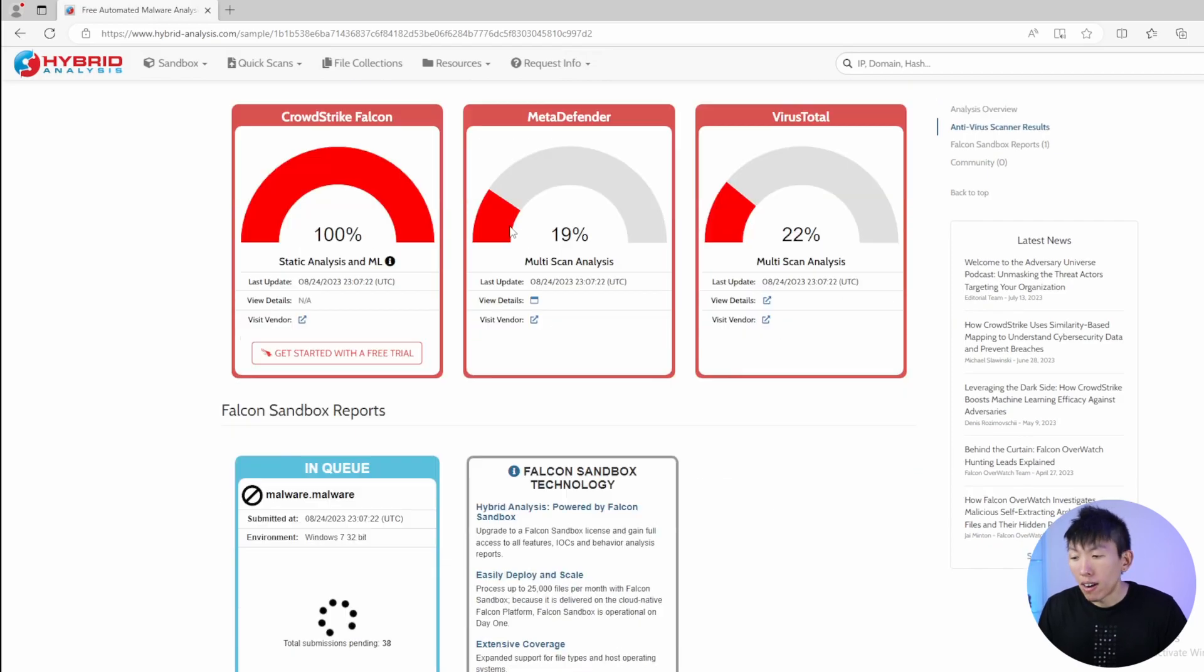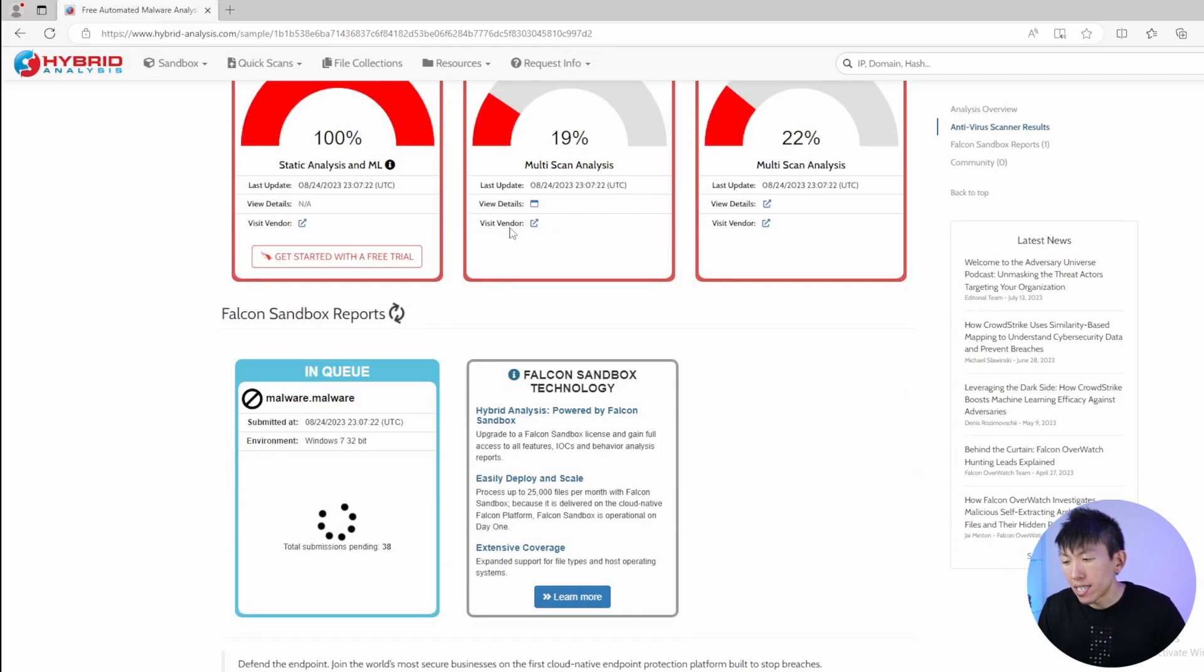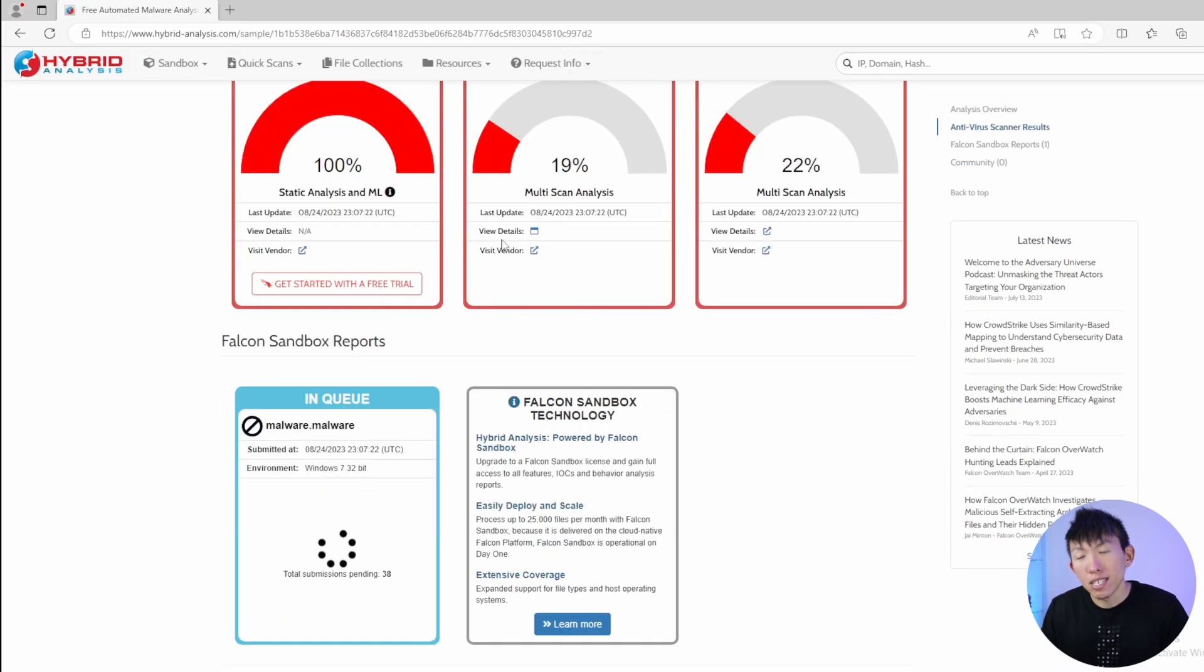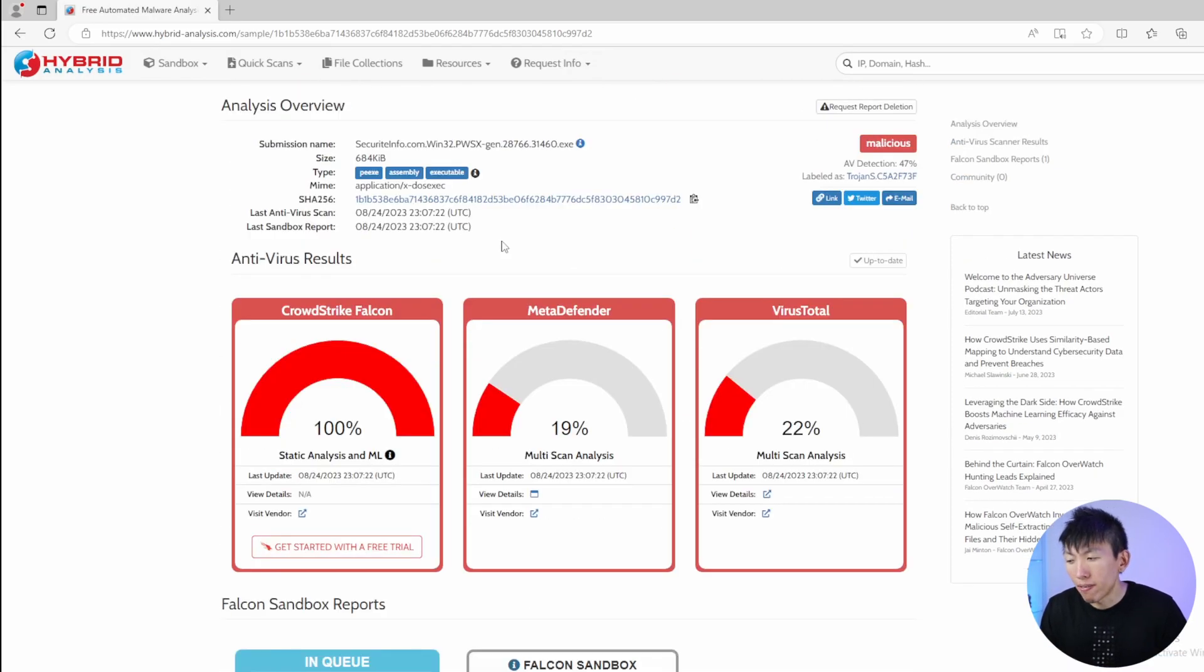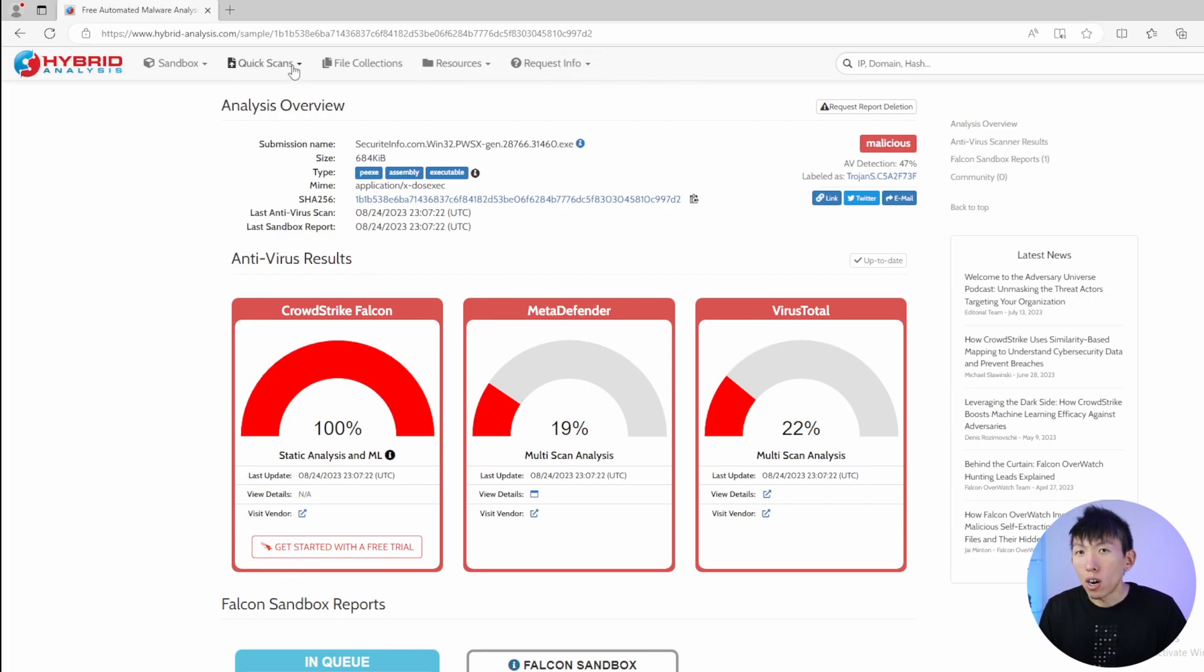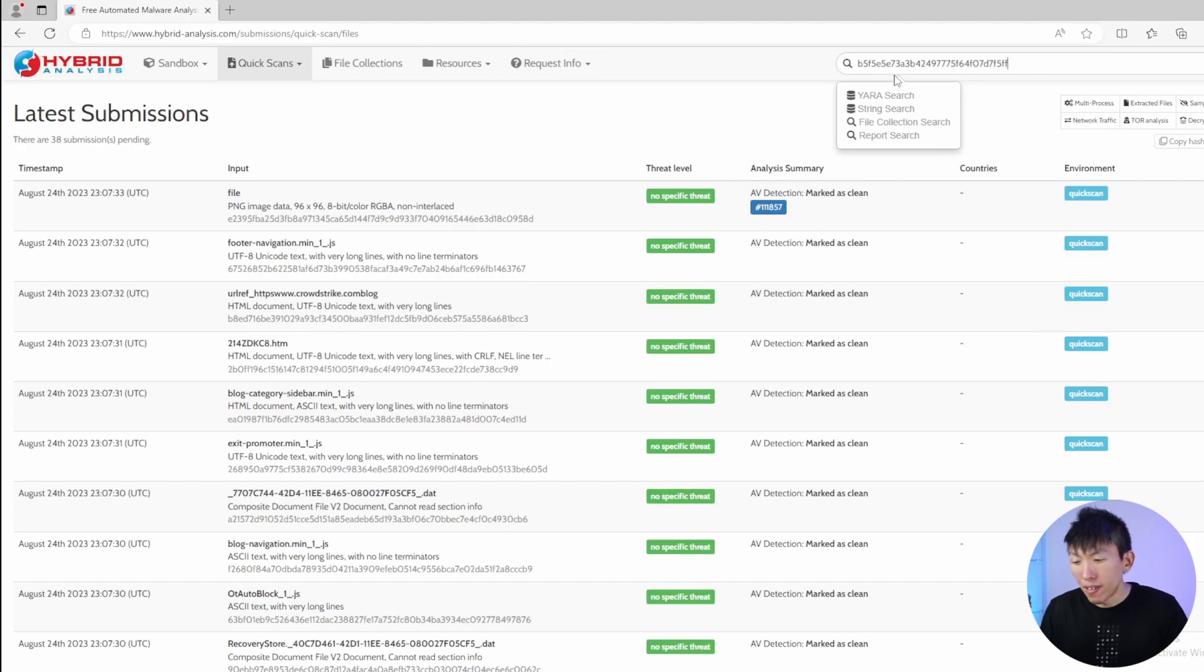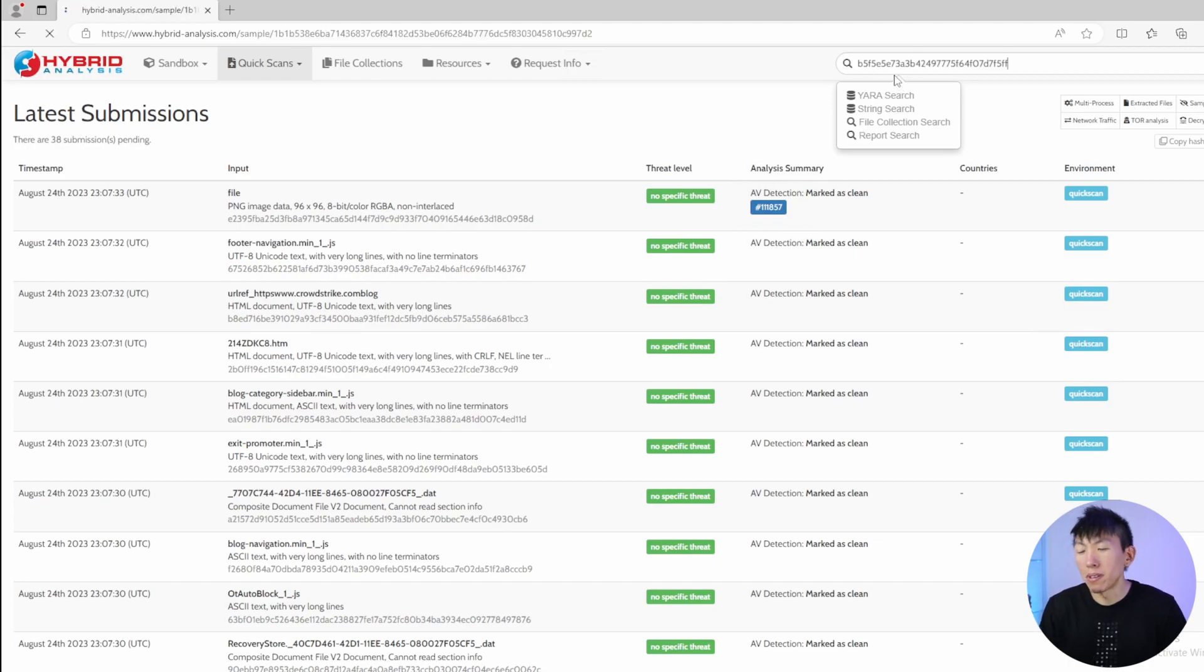One cool feature of Hybrid Analysis is that you can actually choose which operating system you want the file or URL to be sandboxed in. You have the option to select for a quick scan and the scan will then integrate VirusTotal, CrowdStrike Falcon, Static Analysis, MetaDefender, and URL scans.